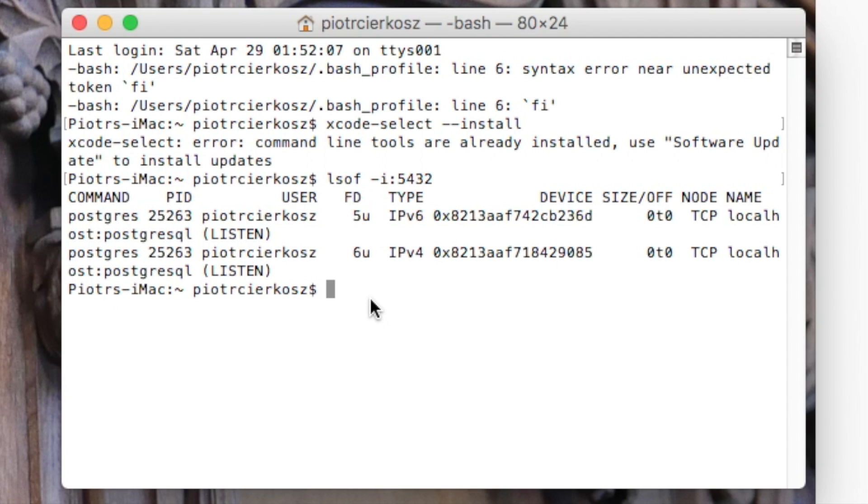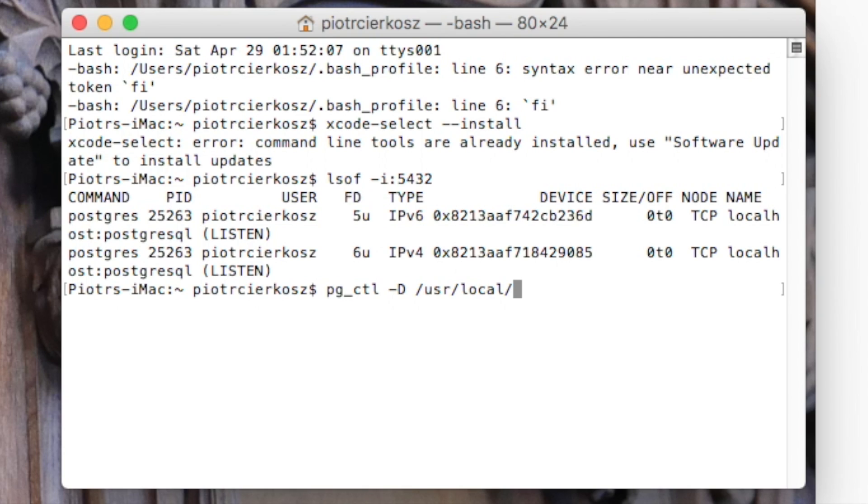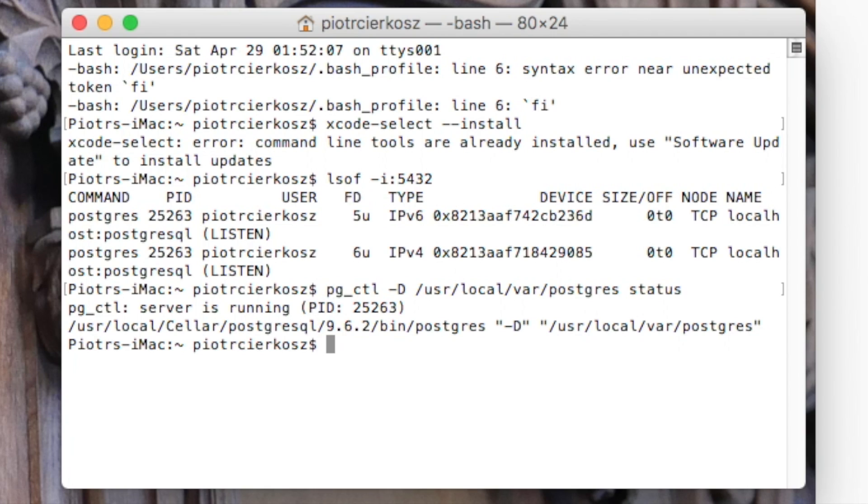The other way of checking if it's running is to use a command - /usr/local status. It says the server is running, so there won't be any issues.